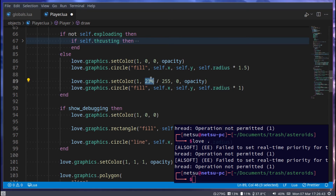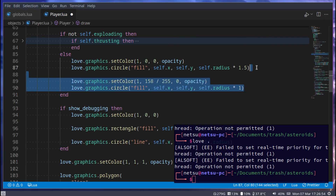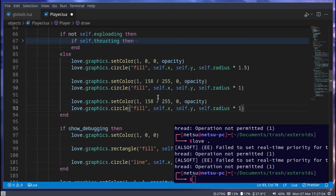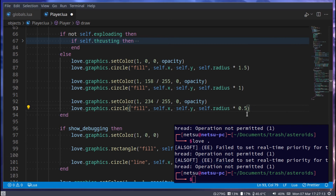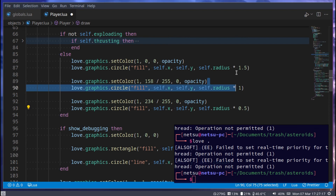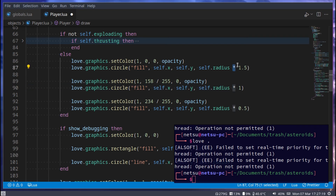Then we add `1, 5, 8` for a nice color on the middle circle. We copy and paste again for the smallest circle, setting its color values to `2, 3, 4` and scaling it to `0.5`. You can see how they scale using the `times` multiplier — that's why we use it, so it scales nicely without us having to do much.